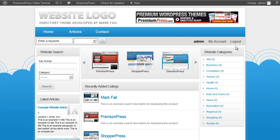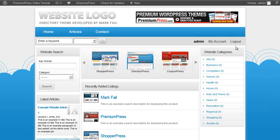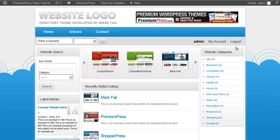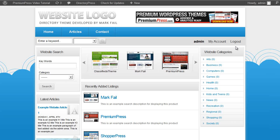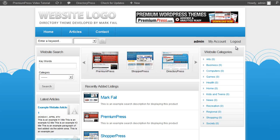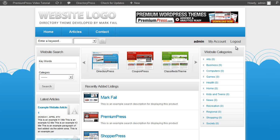Before we do that, a child theme is basically an alternative design for your Premium Press website. So in this video tutorial we're going to be using Directory Press. In this case, a child theme would be an alternative Directory Press layout for your directory website. Basically, you'd be creating an extra template that you could then select and use for your directory website.